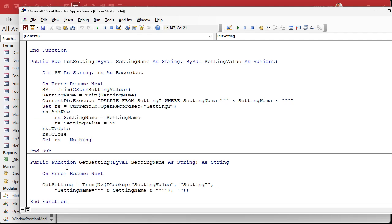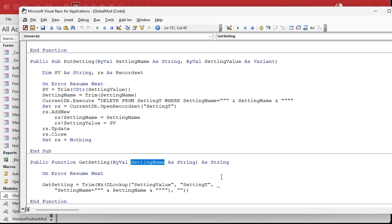And GetSetting is the other way. GetSetting reads the value with a simple DLookup. That's that setting name. So there's the code. Type it in and now you're ready to get input values.